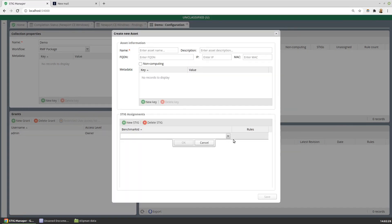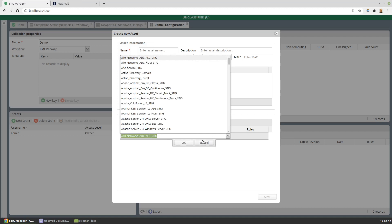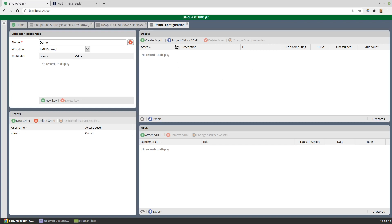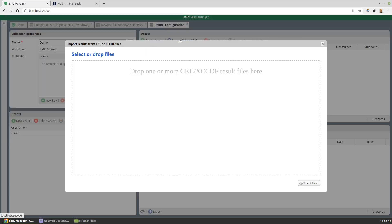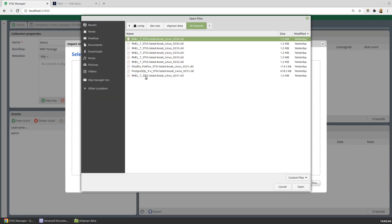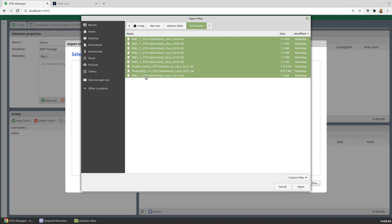I could create an asset here and then assign it to a STIG or attach it to a STIG. But sometimes what's a little easier is if I have existing CKL files, I can go ahead and bring those into my new collection.